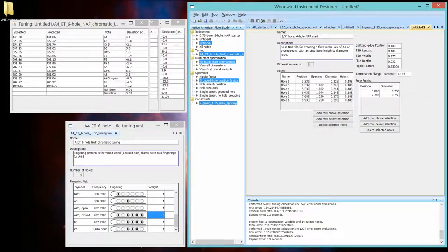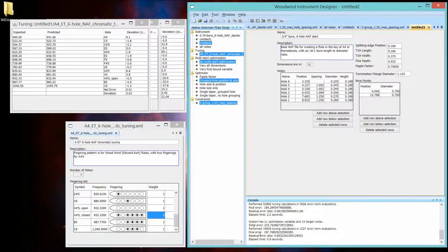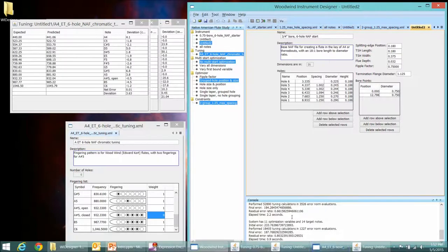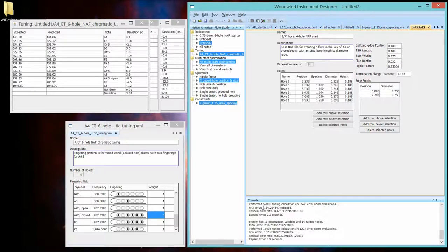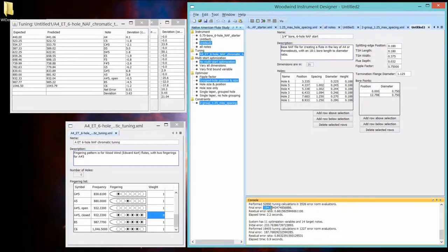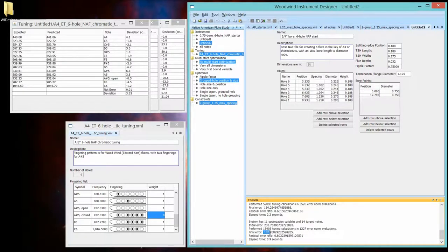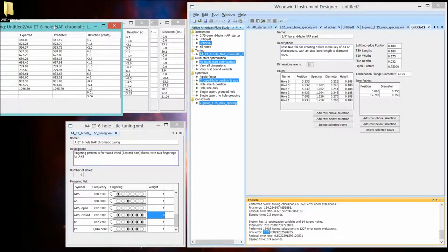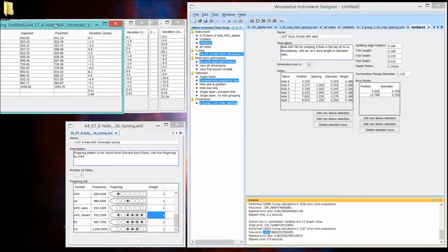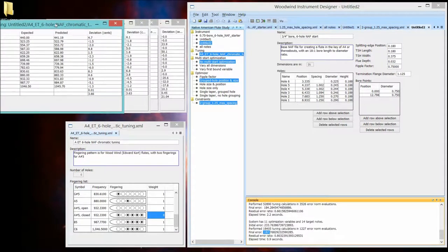Now you would expect with more constraints, now we've made equal spacing on those holes, we won't get quite as good an answer, and we don't, but it's very close. It's hard to predict how far off putting a constraint in there will change the answer. So we had a final error on our prior run of 184, and now we have 187. Let's see what its tuning is.